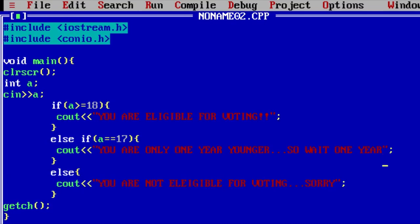In that case, this statement executed because that was 16. And that 16 condition is not fulfilled here. Not here. That's why it went to else statement and here it fulfilled. It got true. That's why this message got printed.